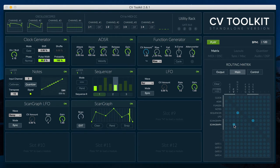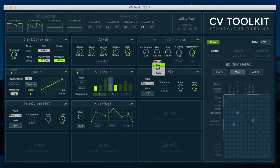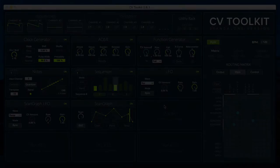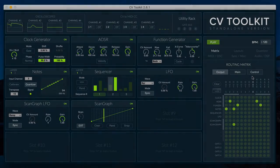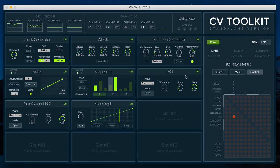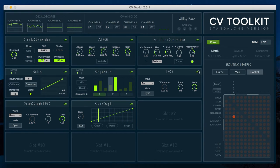The CV input can be used to either modulate the rise time, fall time or both. The module can also be set to cycle manually or via its second CV input.